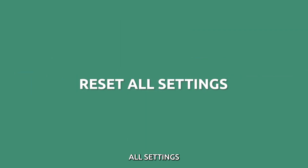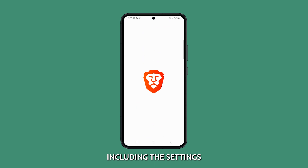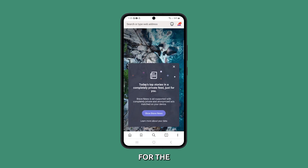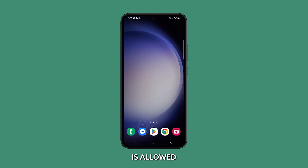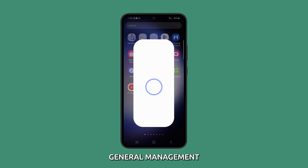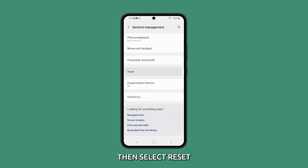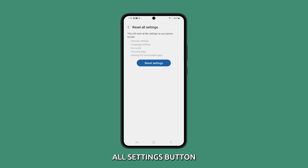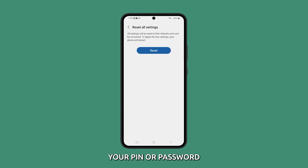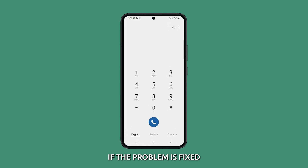Reset all settings. When you reset all settings, you are essentially resetting all of the settings on your phone, including the settings for the phone app — such as the default phone app, whether the phone app is allowed to be used by other apps, and whether it is allowed to run in the background. To do it, launch settings and tap general management. Scroll down and tap reset, then select reset all settings. Tap the reset all settings button and enter your PIN or password if prompted, then tap reset settings to proceed. After that, test your phone to see if the problem is fixed.